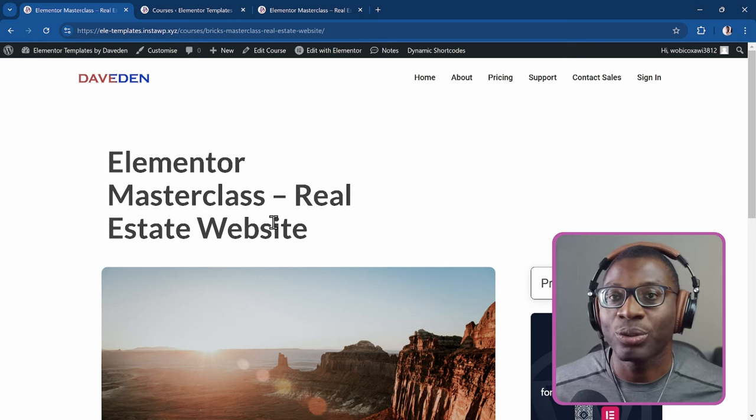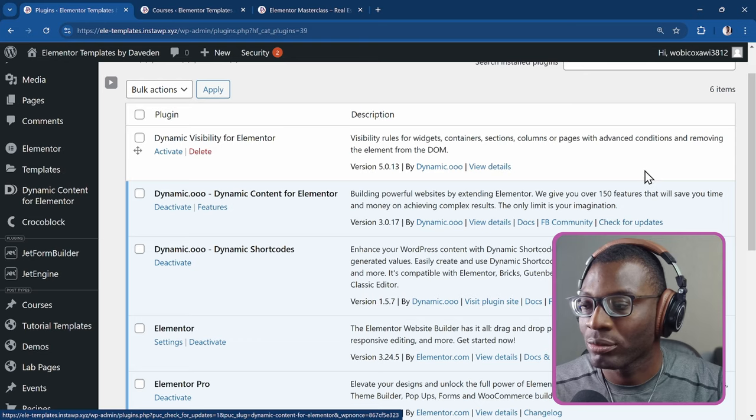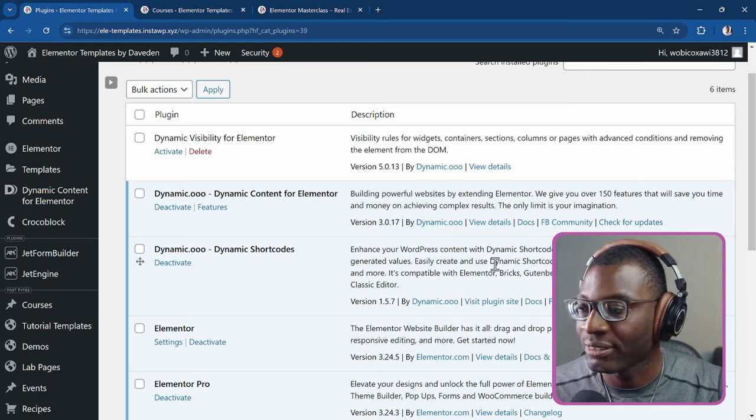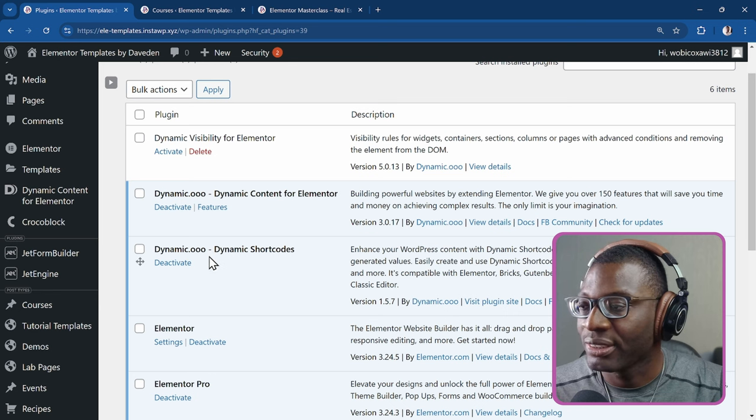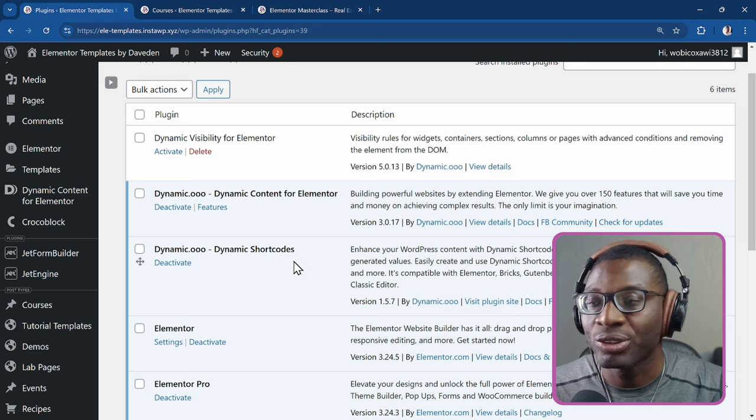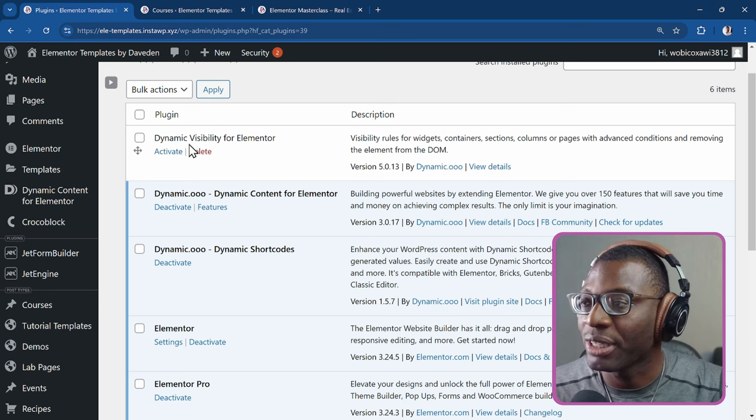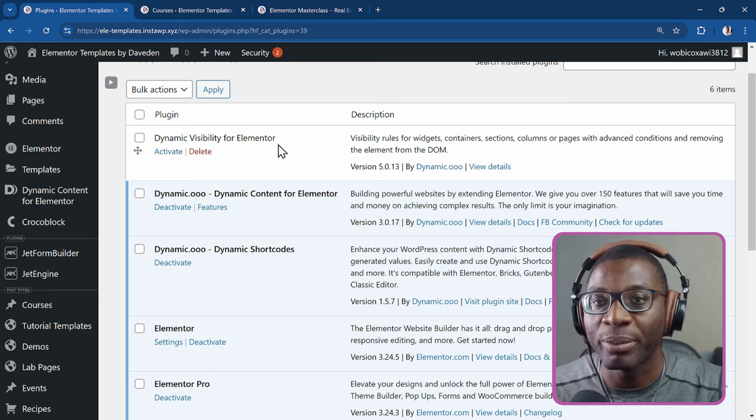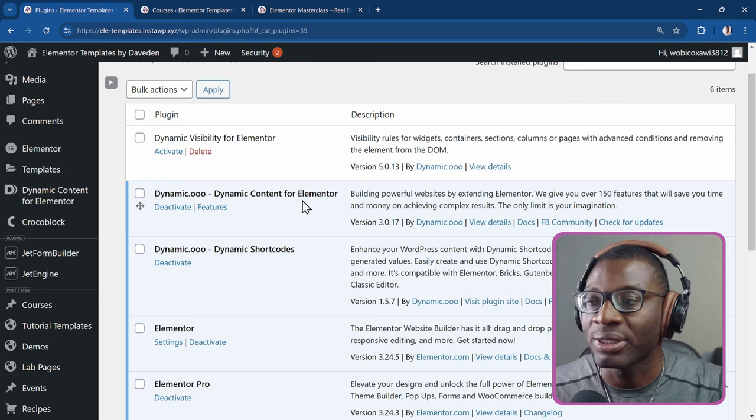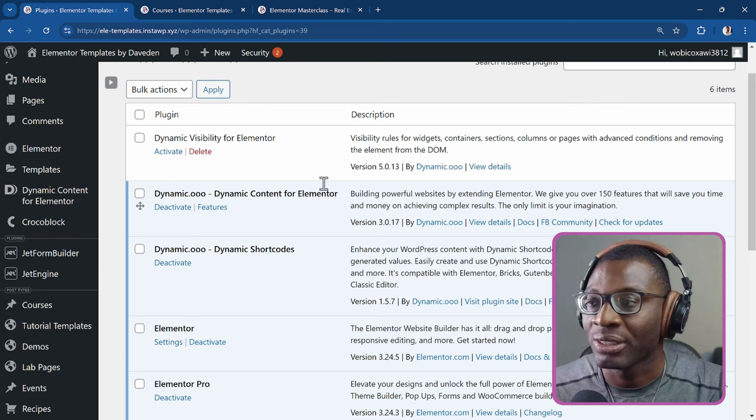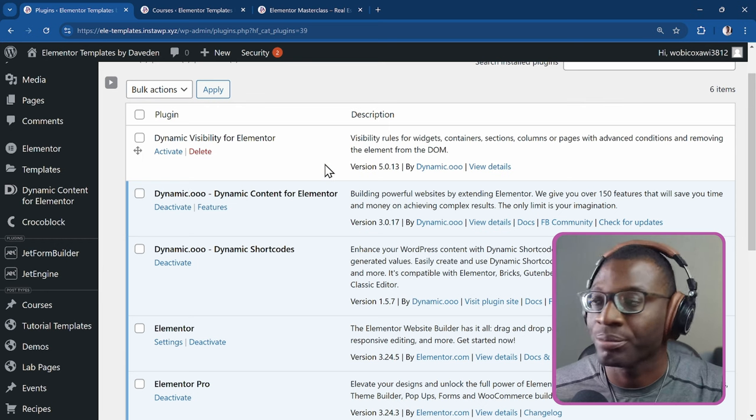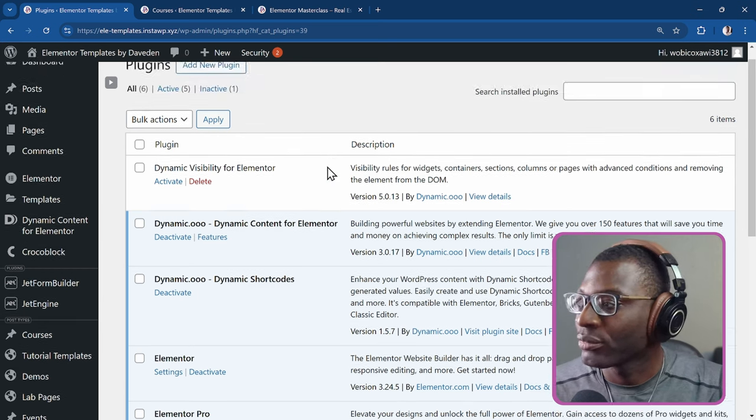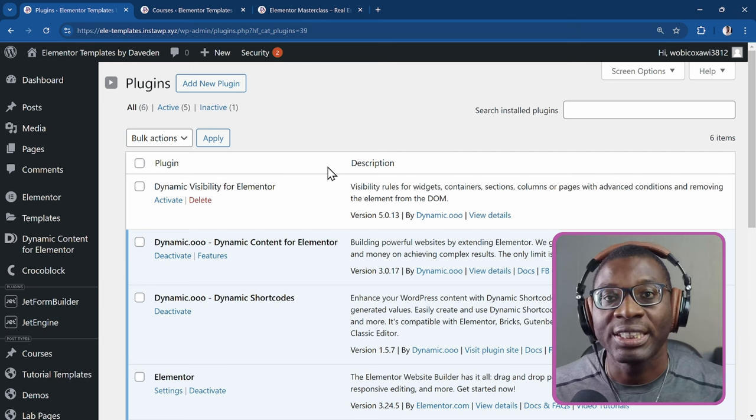So let's go ahead and see how we do it. First, we'll take a look at the plugins. The plugins we'll be working with today are Elementor, Dynamic Shortcodes and either Dynamic Visibility for Elementor or Dynamic Content for Elementor. Either one of them would work. So now let's go ahead and see how we create the button.